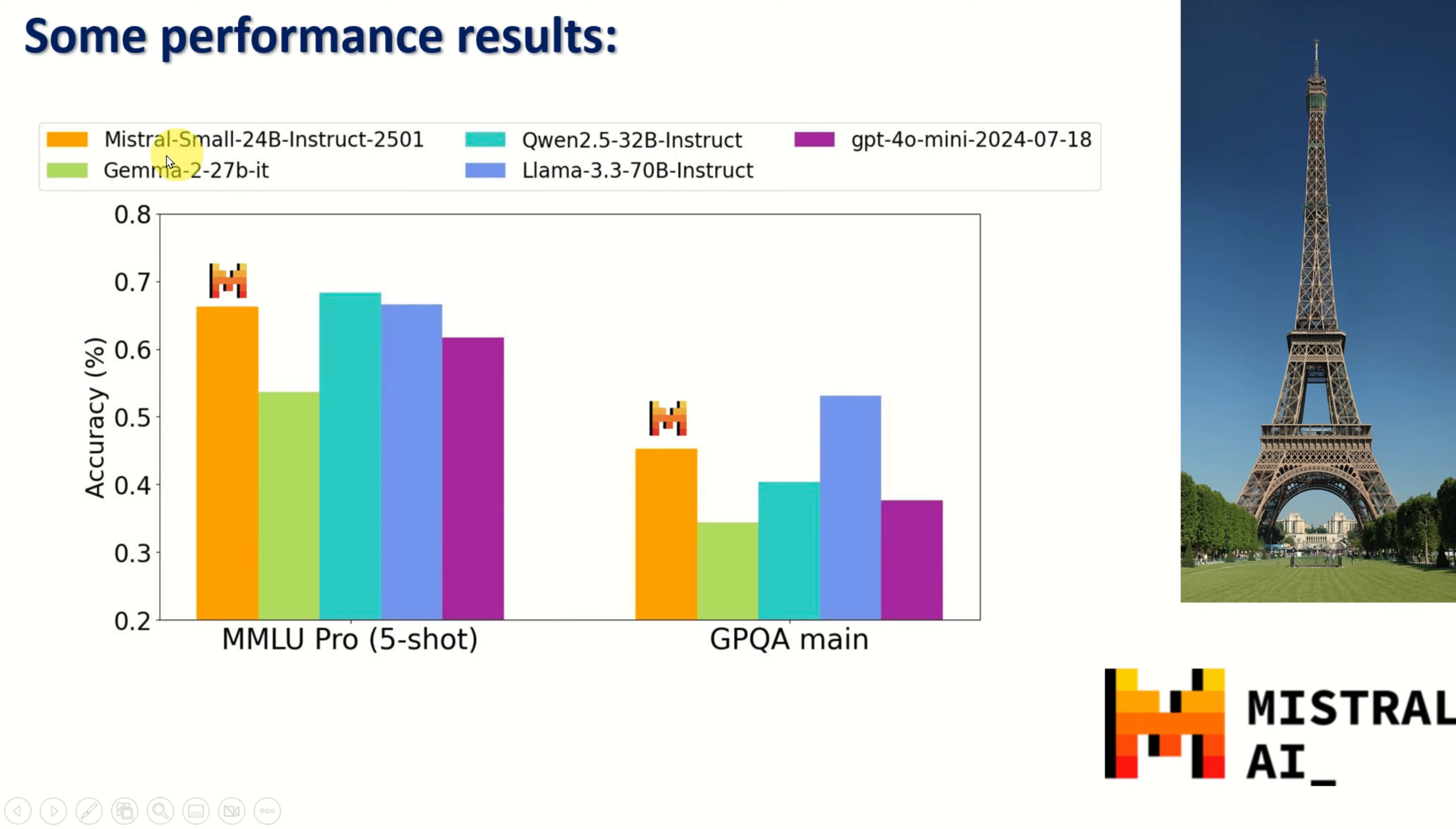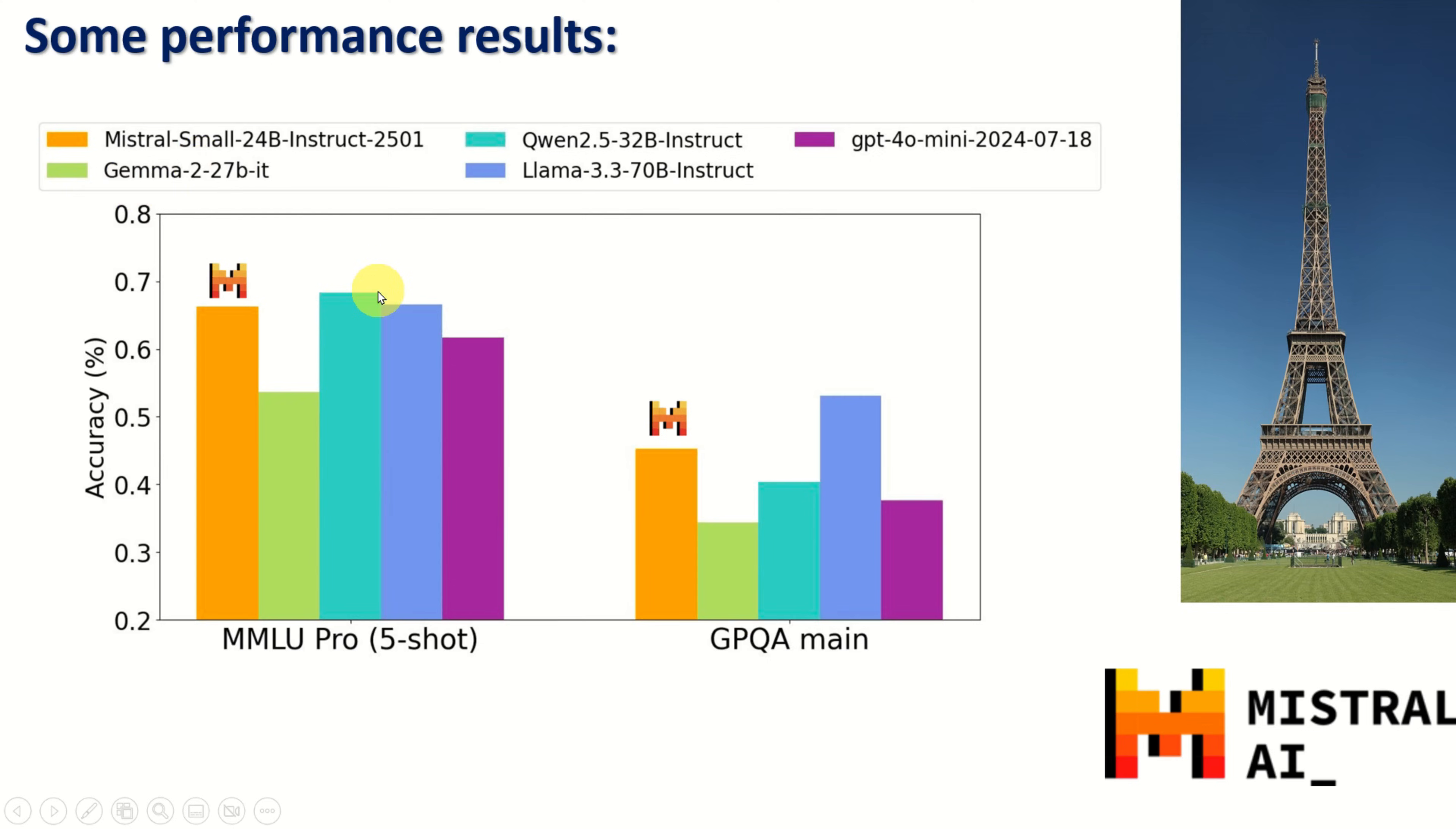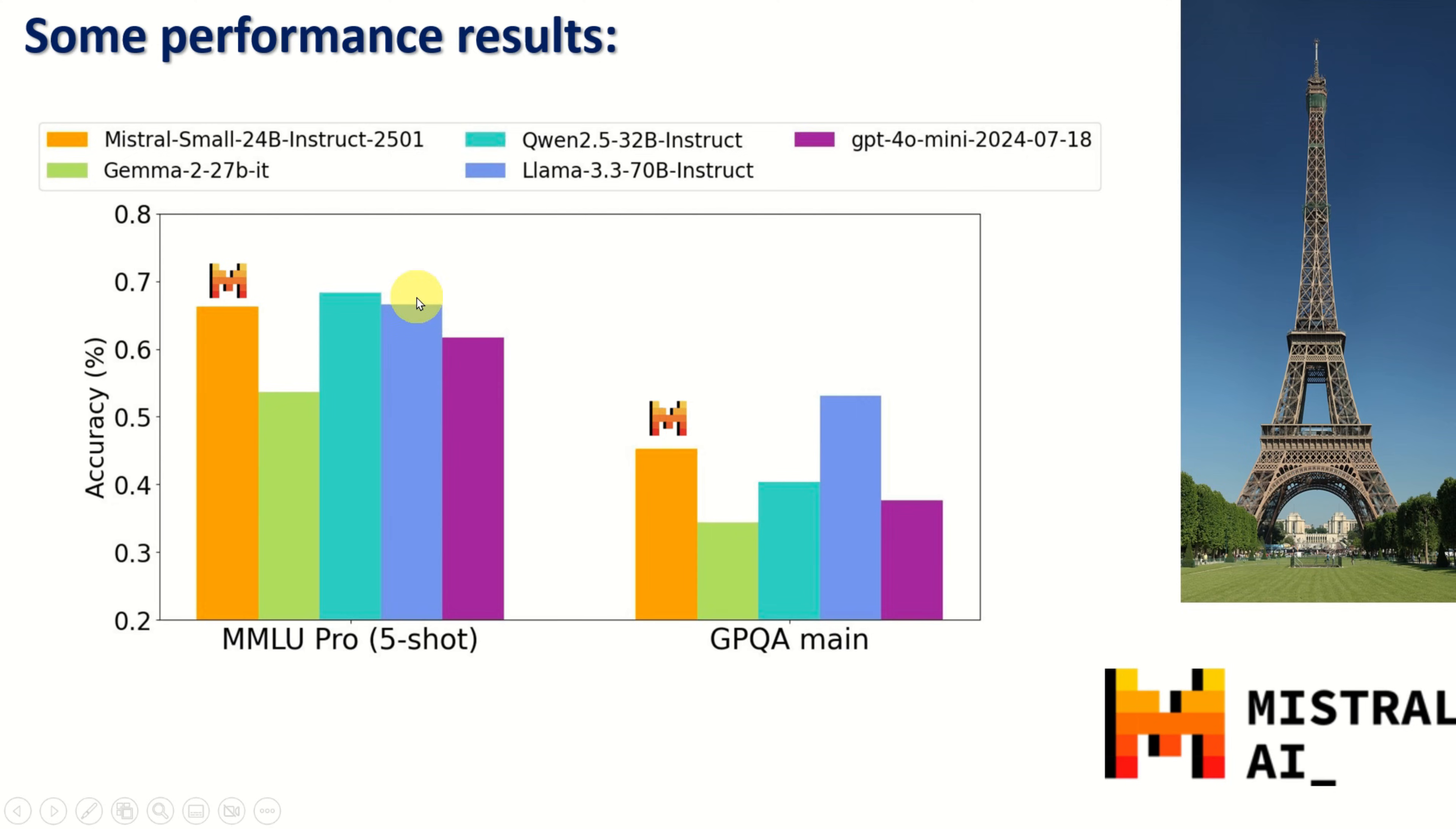Over here you can see some performance results and comparisons of Mistral Small 3 with other models. Here is our Mistral Small 3. And over here you can see some other model. For example, this green rectangle over here is Gemma. You can see Qwen 2.5, this dark green rectangle over here and over here. And over here this magenta or purple rectangle represents GPT-4o mini. And finally you can see this blue rectangle over here, that's Llama 3.3 70B Instruct.